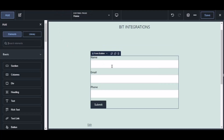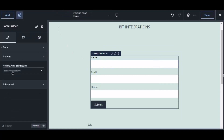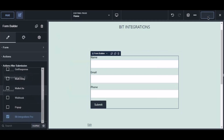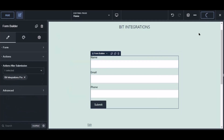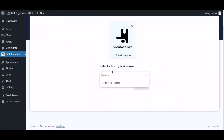Now navigate to the Breakdance page builder where the form is used. Select the form, click 'Action' from the left sidebar, then select BID Integrations Pro from the dropdown. Click the Save button to save the settings, then navigate to the integration page and select a form.